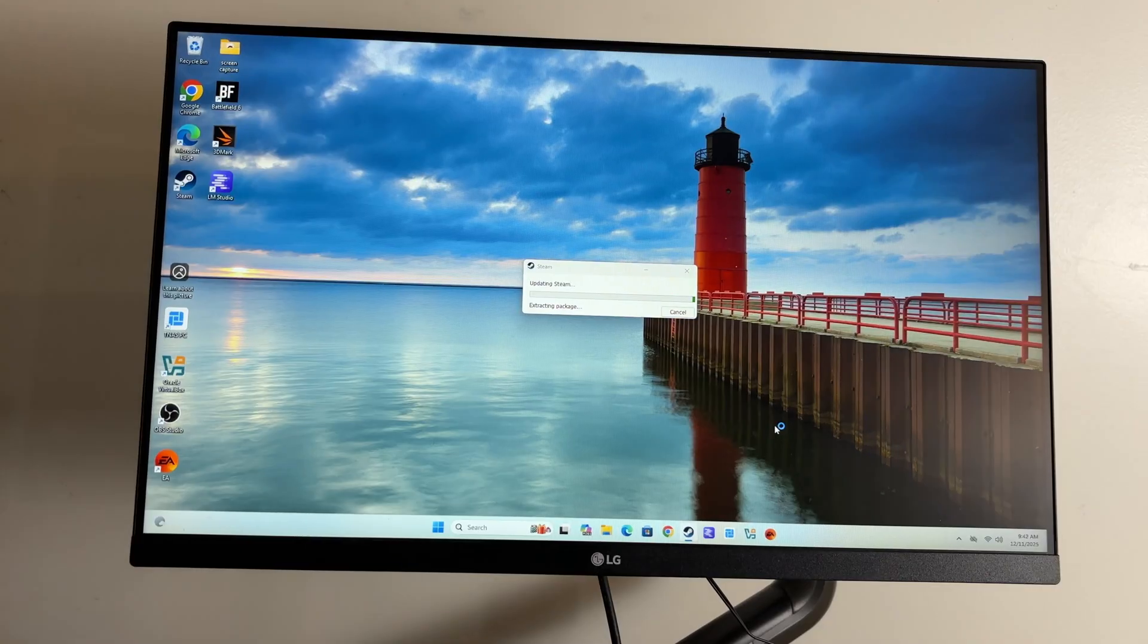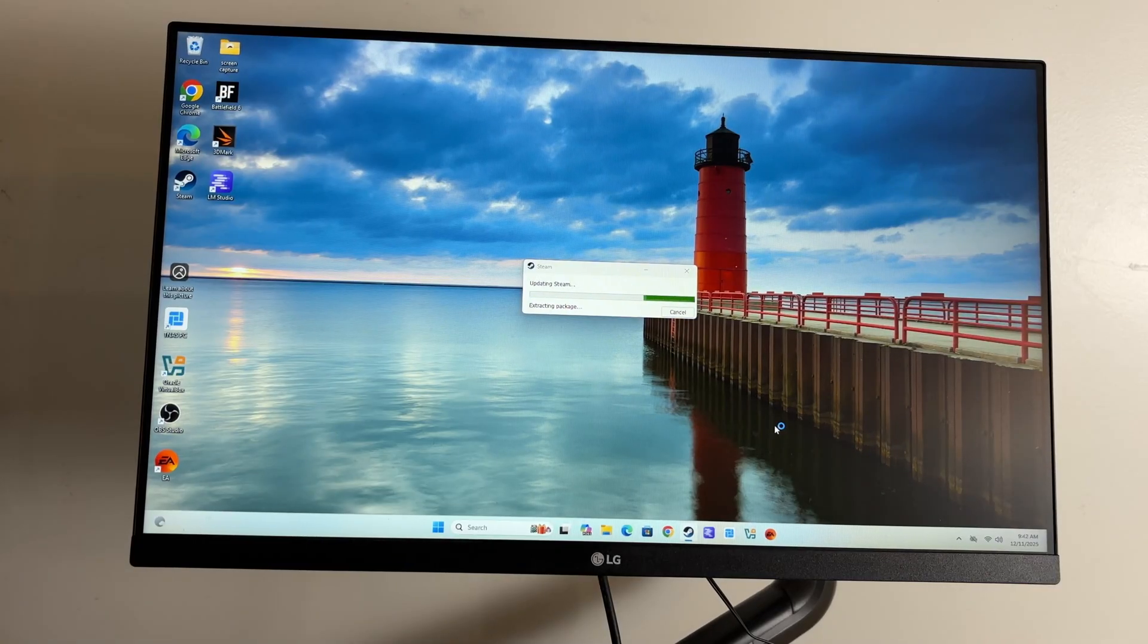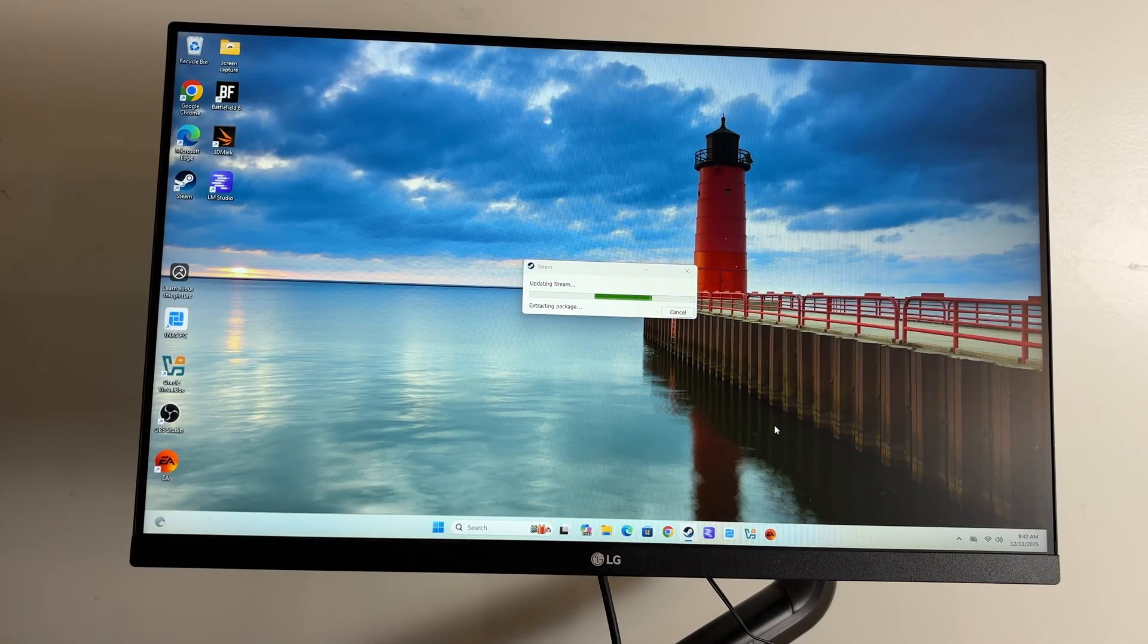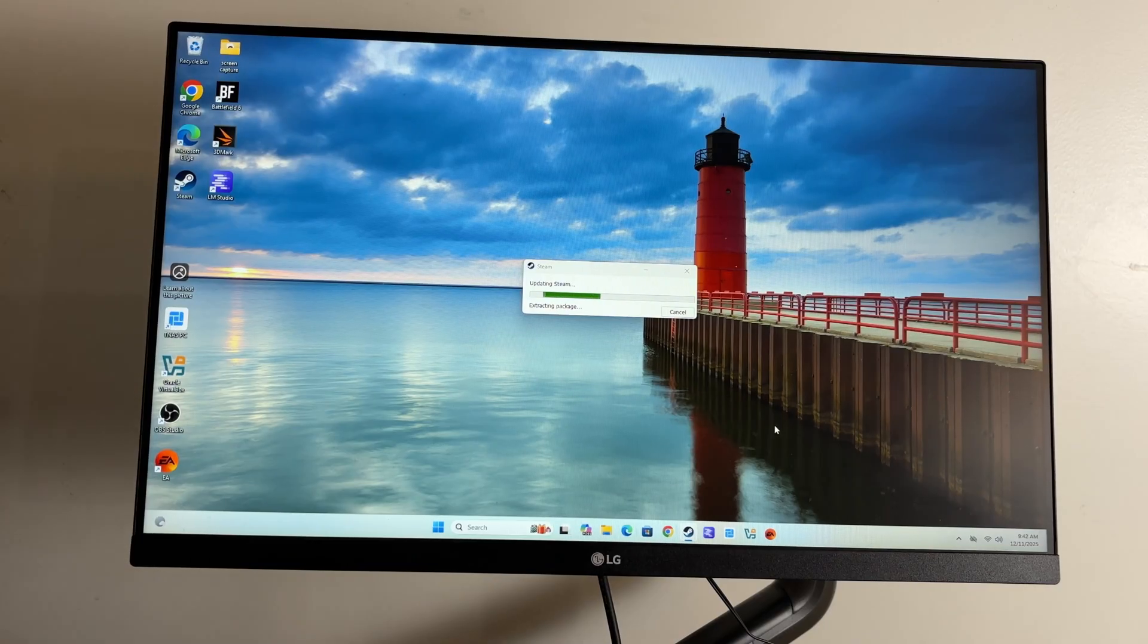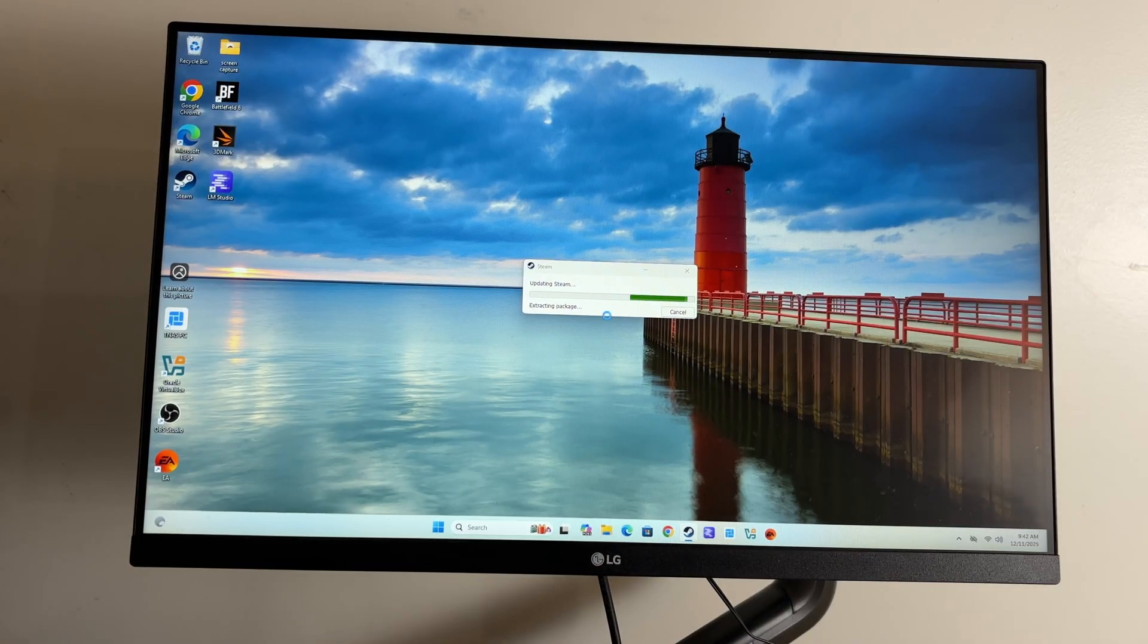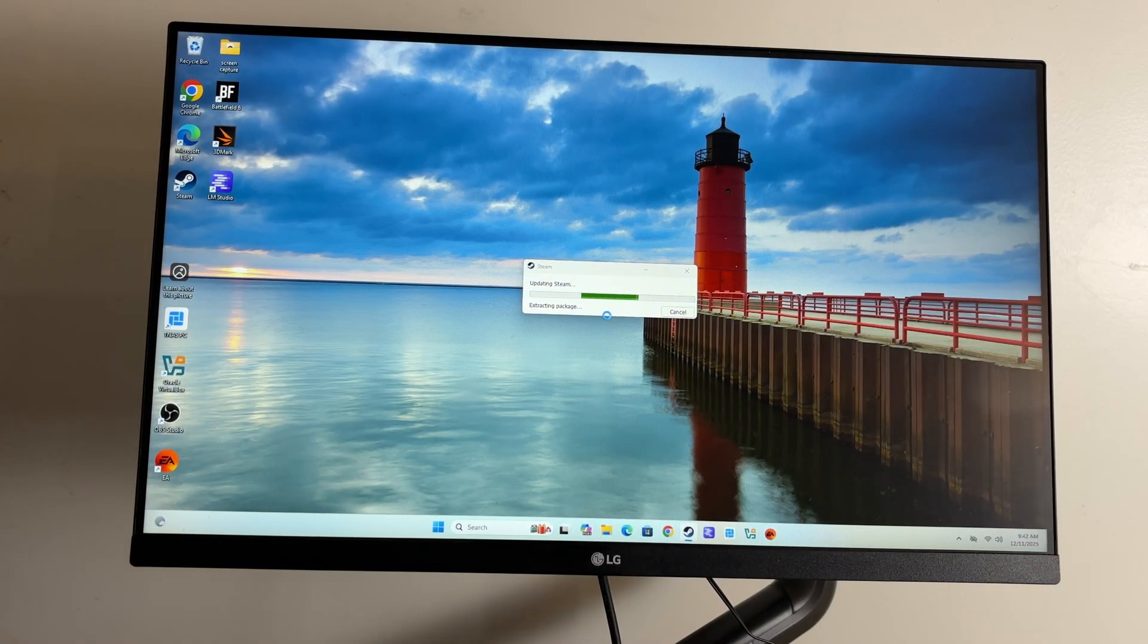This has a Radeon 780M, so it should handle 1080p gaming pretty well and it'll do 1440p with some titles with smart settings. We will do our normal 3D Mark.